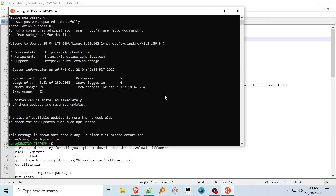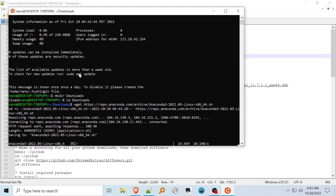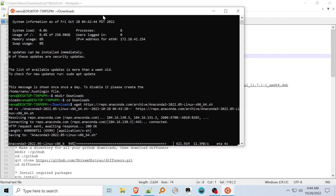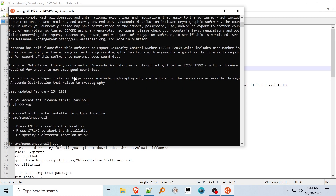Head over to the Anaconda site and find the download URL for a package compatible with your Linux distribution, and download it using wget. Again, these commands are listed below in the description. Make the script or package executable using the chmod +x command, and run it by typing its full name. Advance the license agreement using the spacebar and type yes to accept.